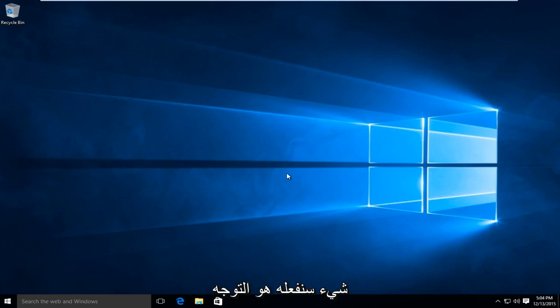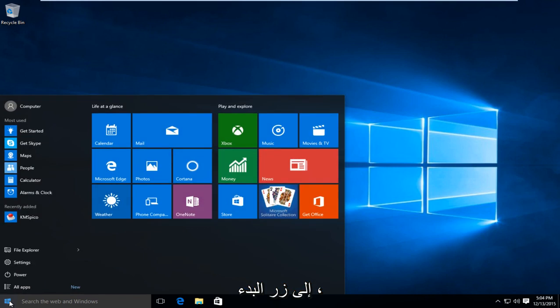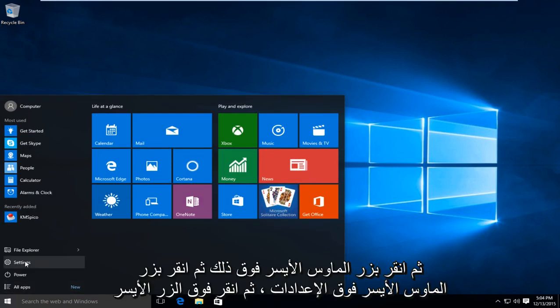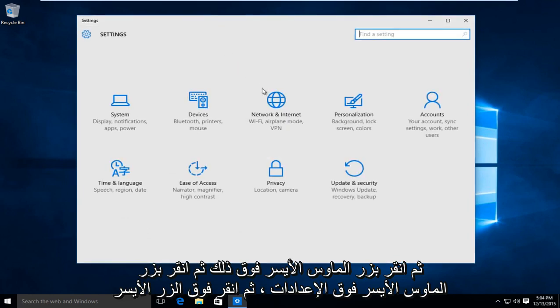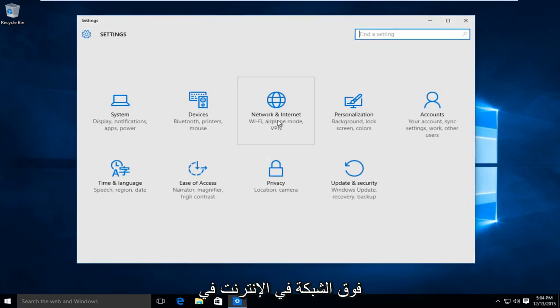So first thing we're going to do is head over to our start button, left click on that, and then left click on settings. Then left click on network and internet.